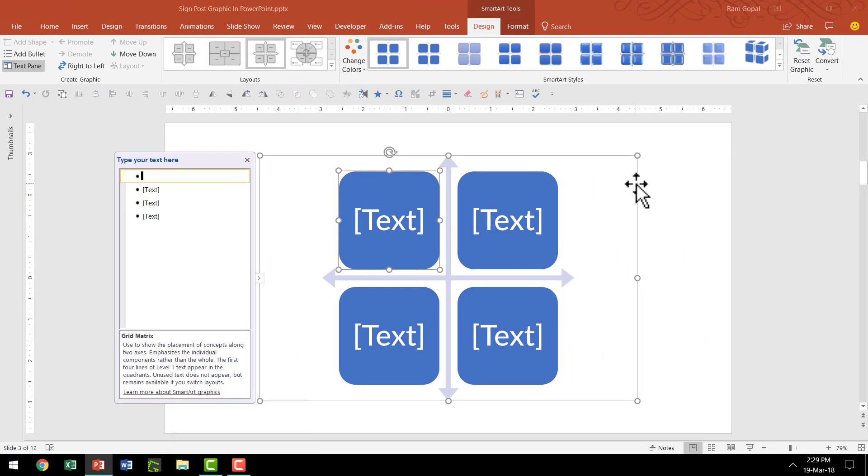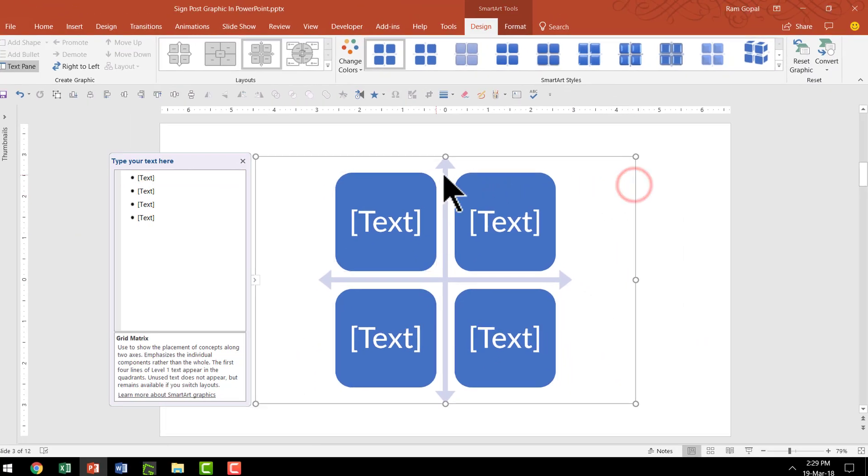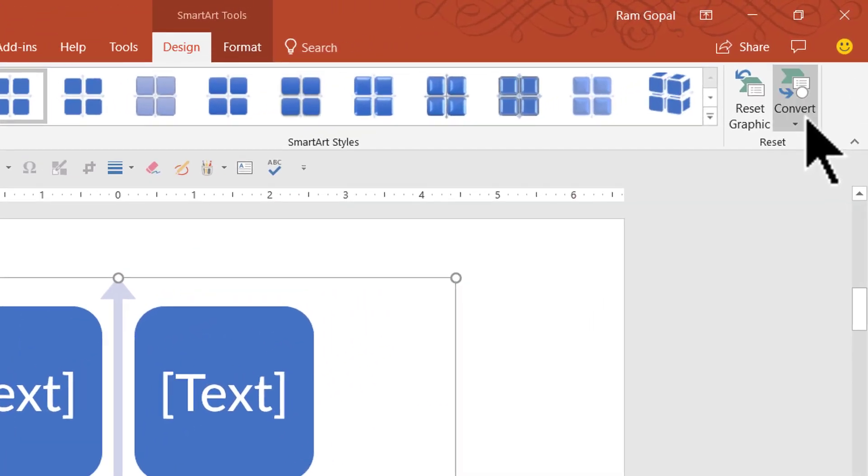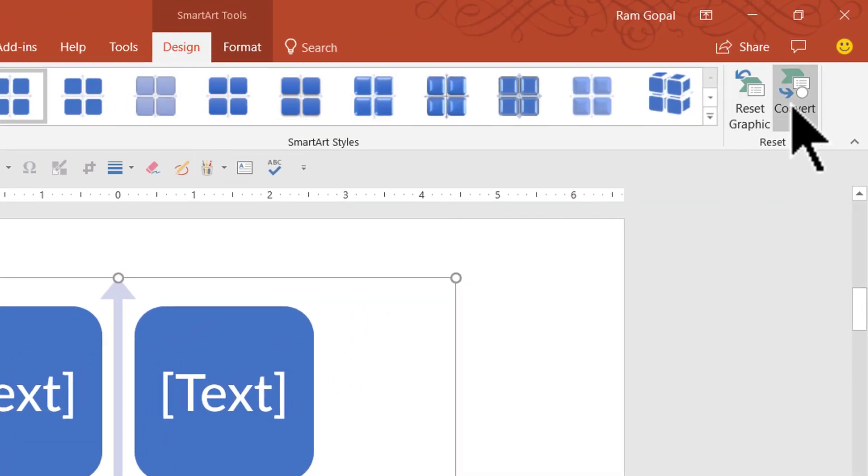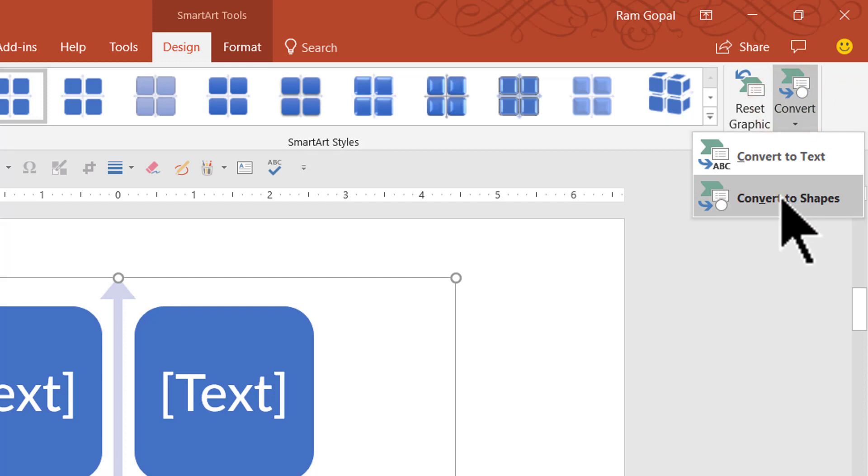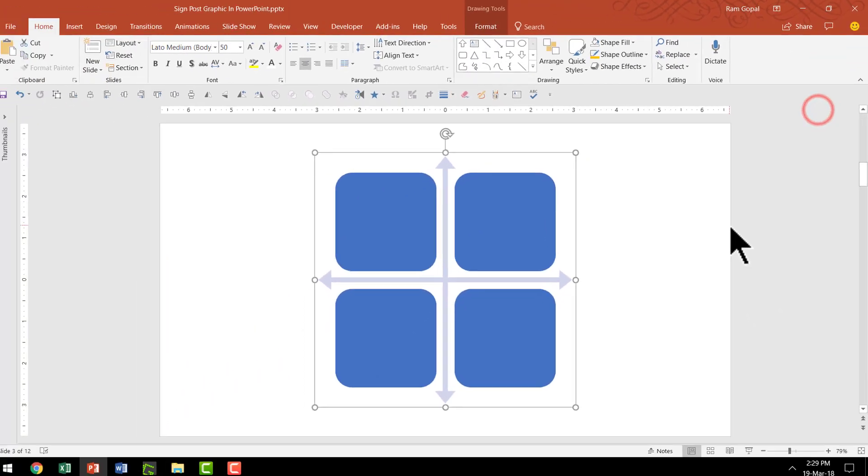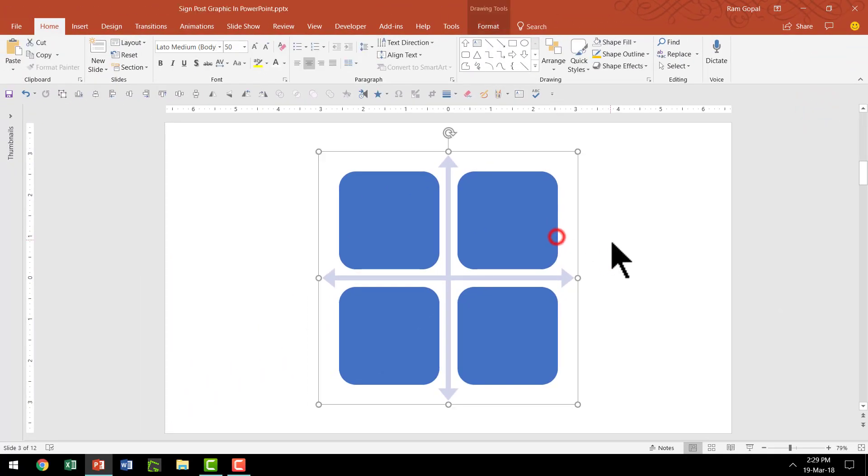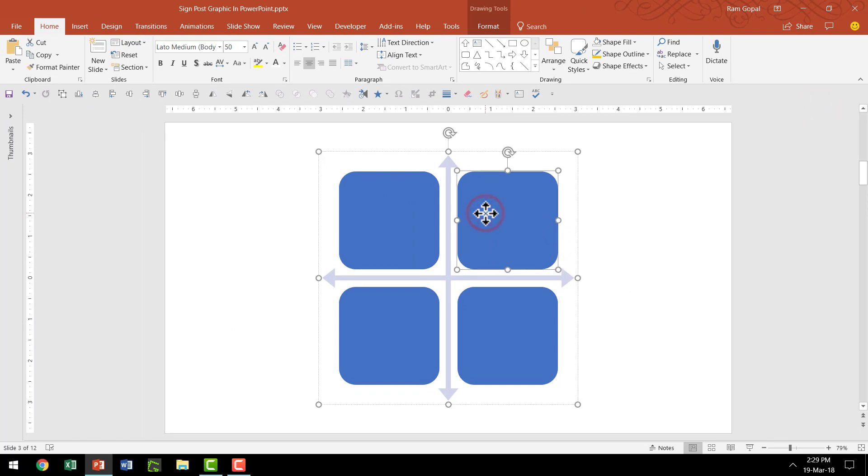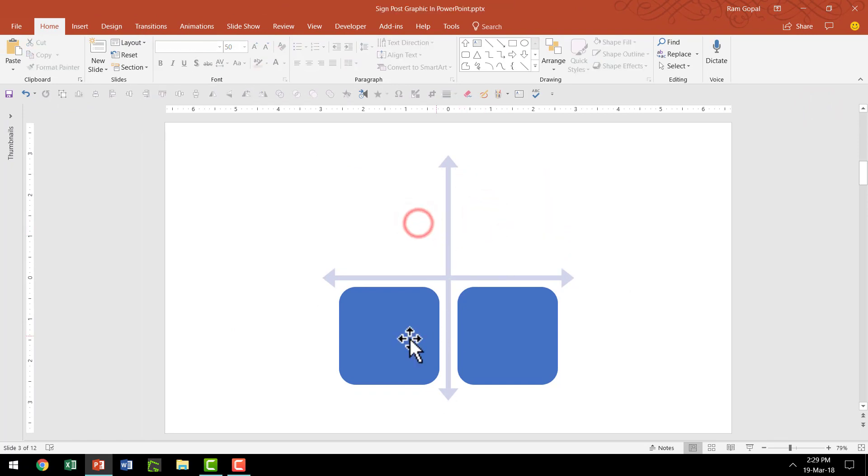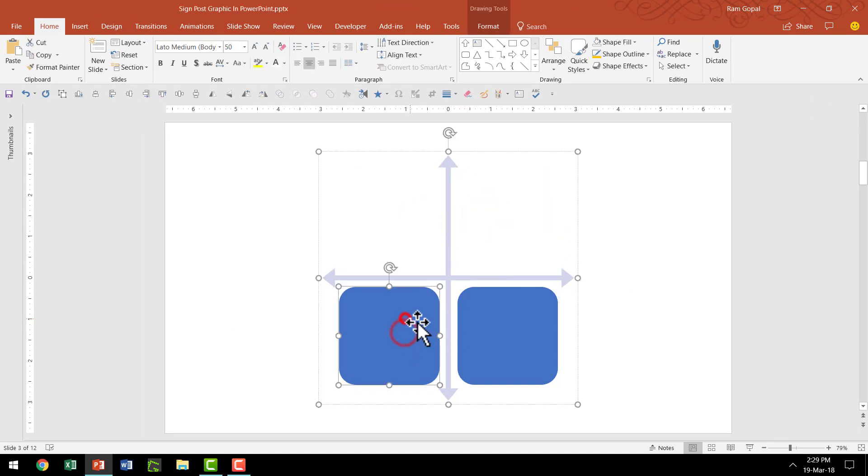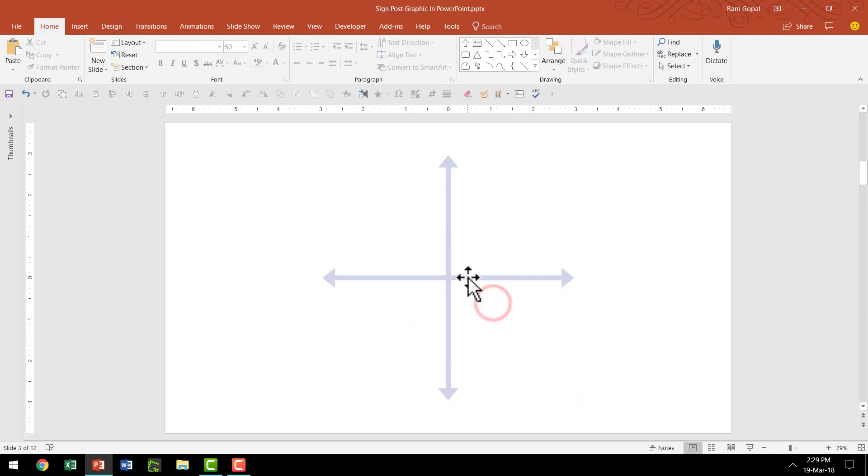And let me convert this into auto shapes. So let me go to the Design tab of PowerPoint ribbon, go to Convert option and say Convert to Shapes. Now this is nothing but a group of auto shapes. So I can select all these rounded rectangles and I can just delete them because we don't really require them.